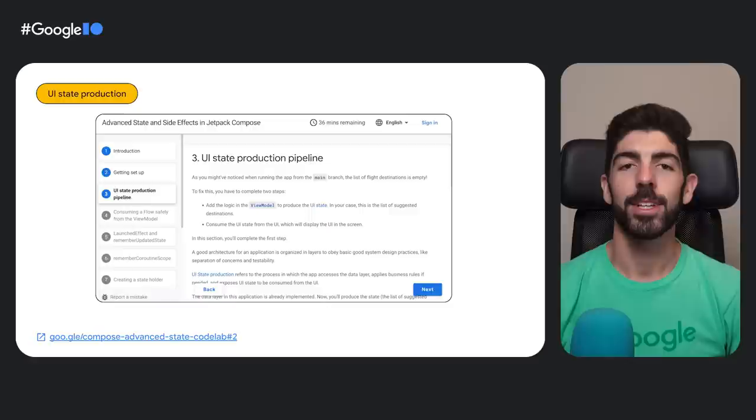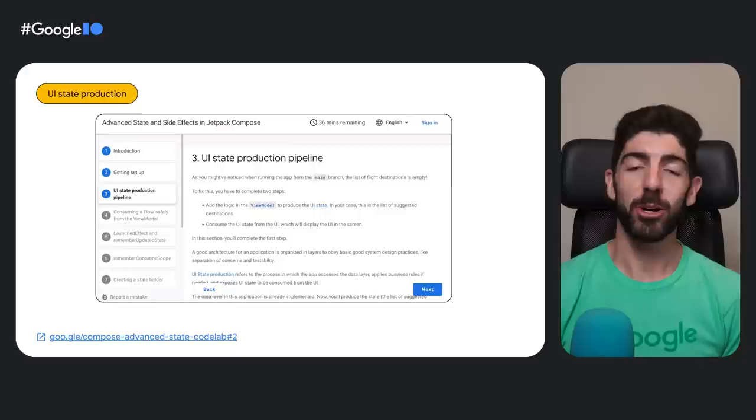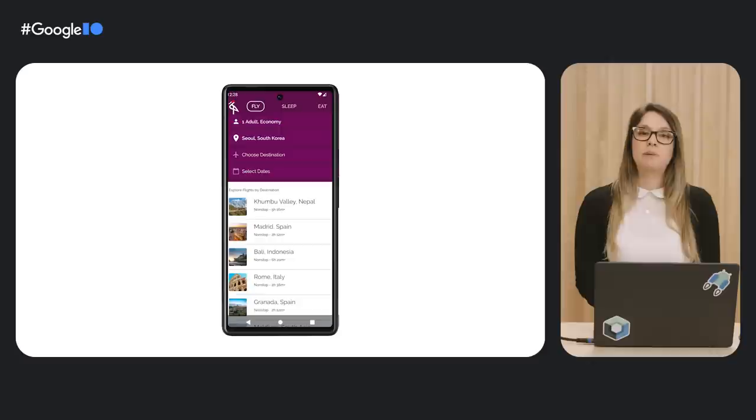I'm going to be sharing my screen with the codelab text, Android Studio, and the emulator, so you can easily follow along as we solve it. As always with codelabs, we advise that you try to solve it as you watch, or maybe later, but do try to solve it yourself so all the concepts stick. I already completed step number two of the codelab, which is setting up the environment and downloading the app start code in the main branch. Now that we know what we need, what we are building, and we have the code ready, let's take a look at the UI state production pipeline section.